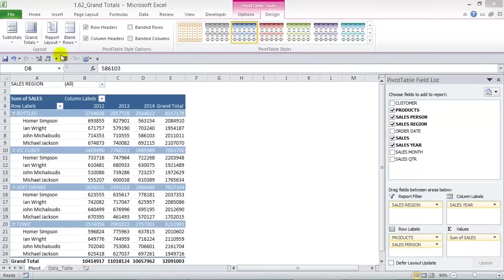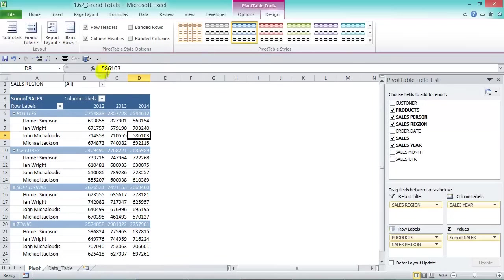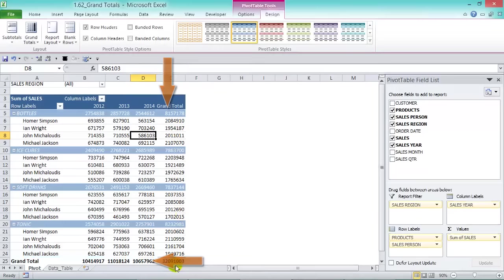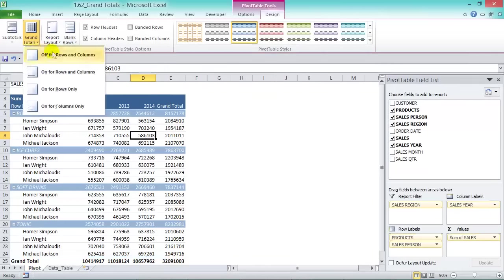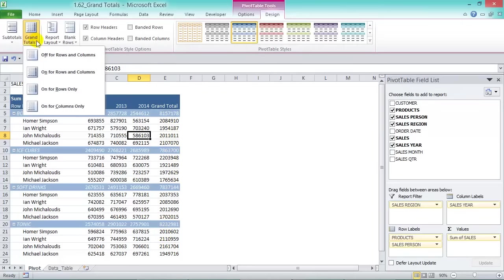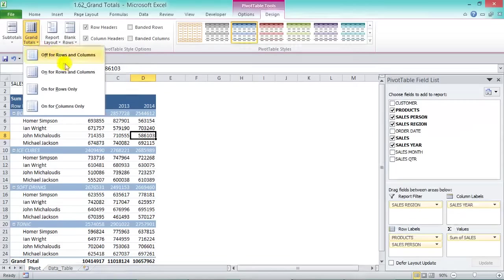The other Layout option is Grand Totals with four choices: Off for Rows and Columns (both disappear), On for Rows and Columns (both show), On for Rows Only (just the row grand total), and On for Columns Only (just the column grand total). Personally, I like On for Rows and Columns.